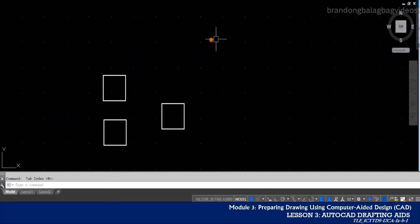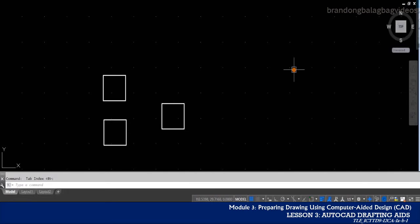You will notice now that from lines, the appearance of your grid has changed to dots, and at the same time the spacing in between has changed, which is now much wider compared to earlier.